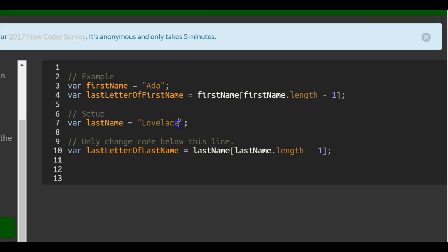This is going to look at this, the length of it which is one, two, three, four, five, six, seven, eight.